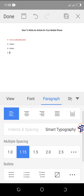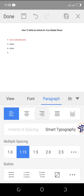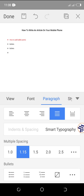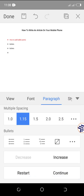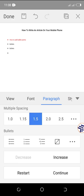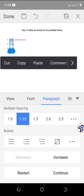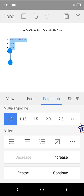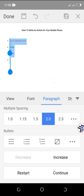This option here is for justifying your text alignment, and this one controls the line spacing — you can bring lines closer together or space them out.